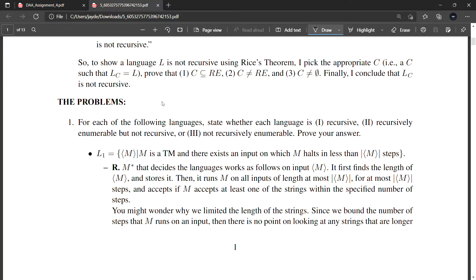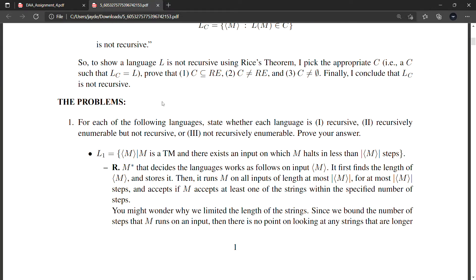Before we start the problems, you should know three things about the Turing machine. The TM will accept a string if it accepts the input. If you give a string as input to a Turing machine, either it will accept it, or it will reject that string, or the third case — it will loop indefinitely.